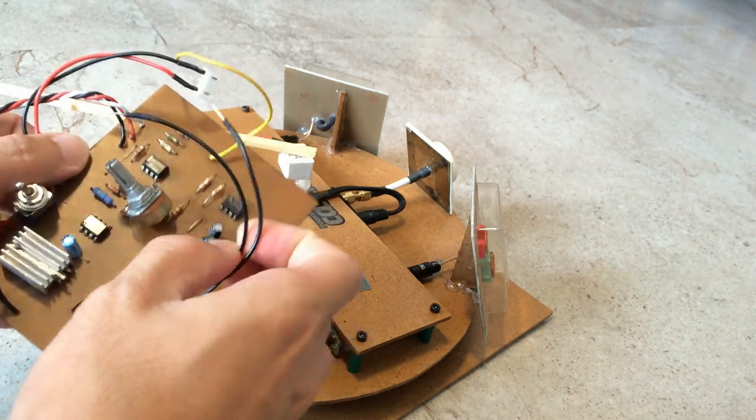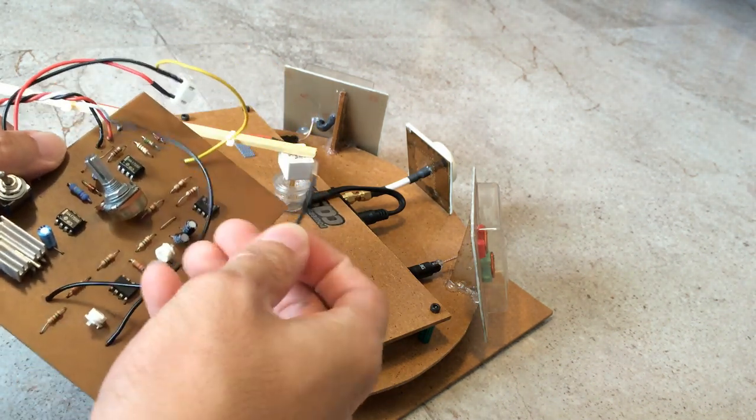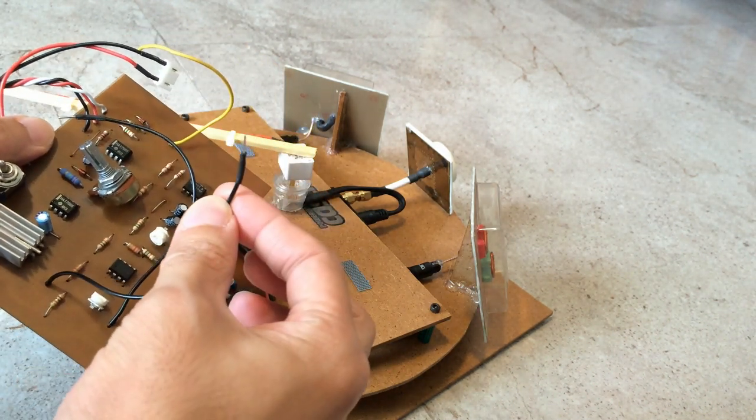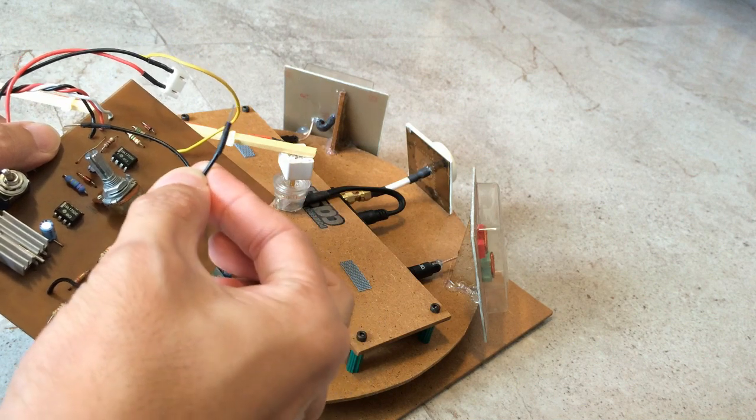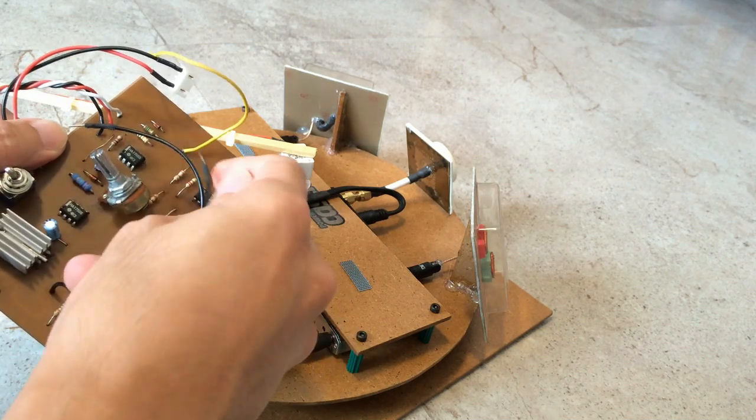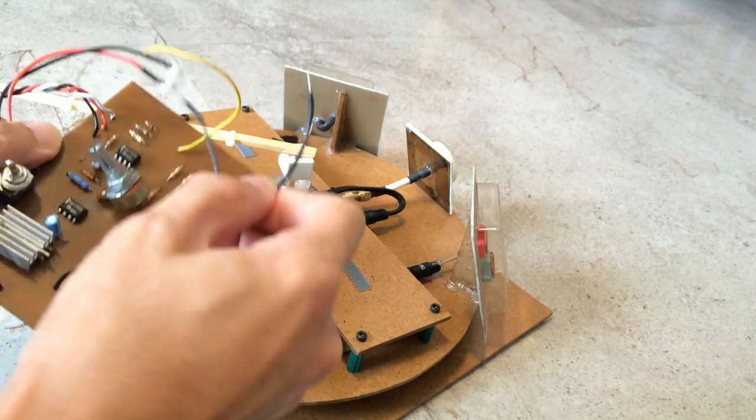And these two will go into the tracker board RSSI 1, RSSI 2.